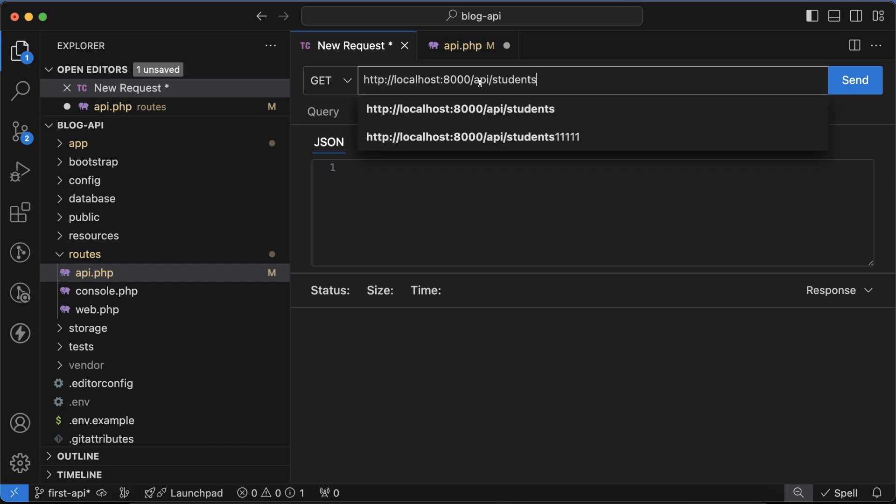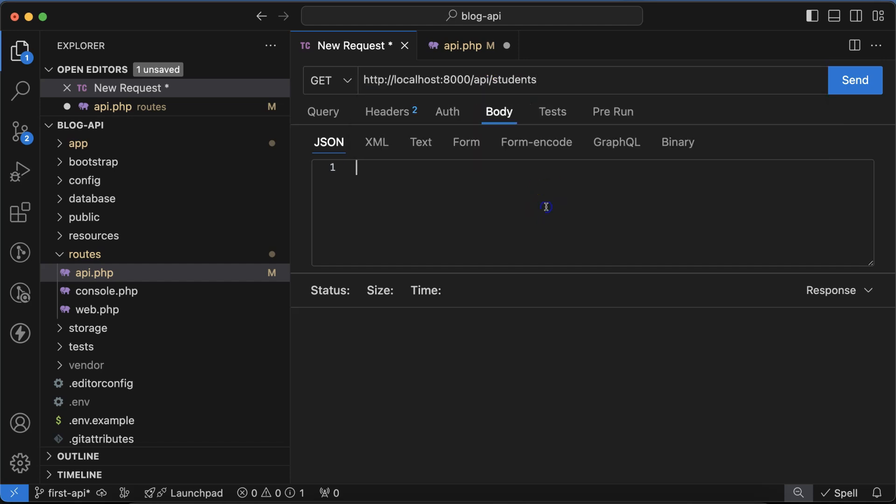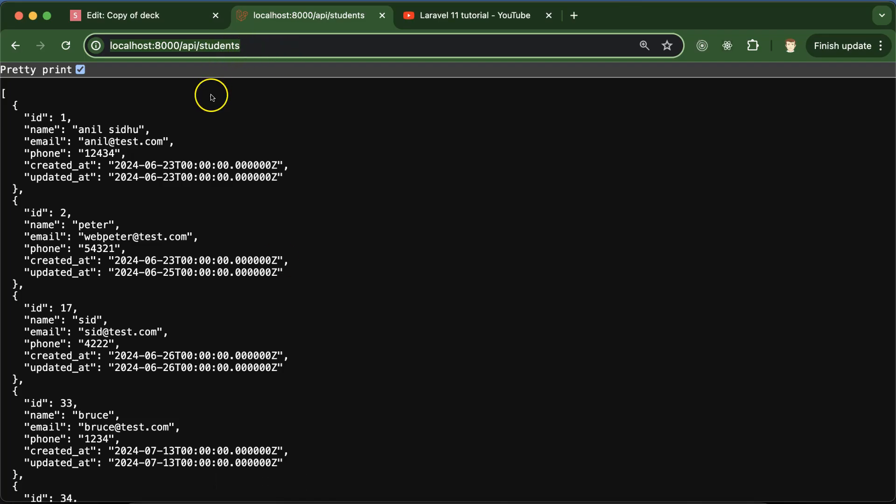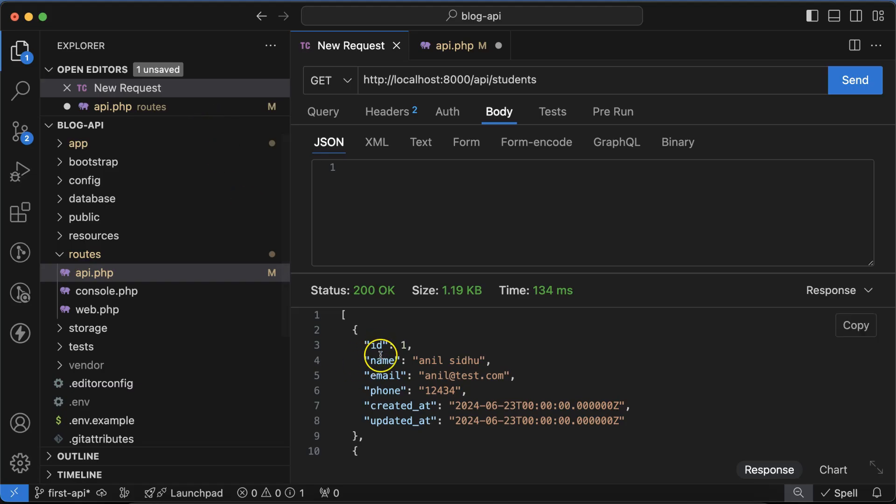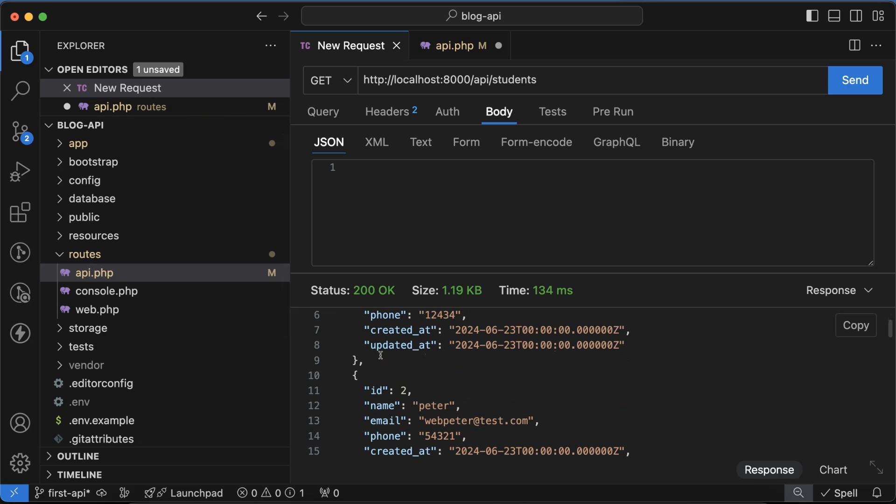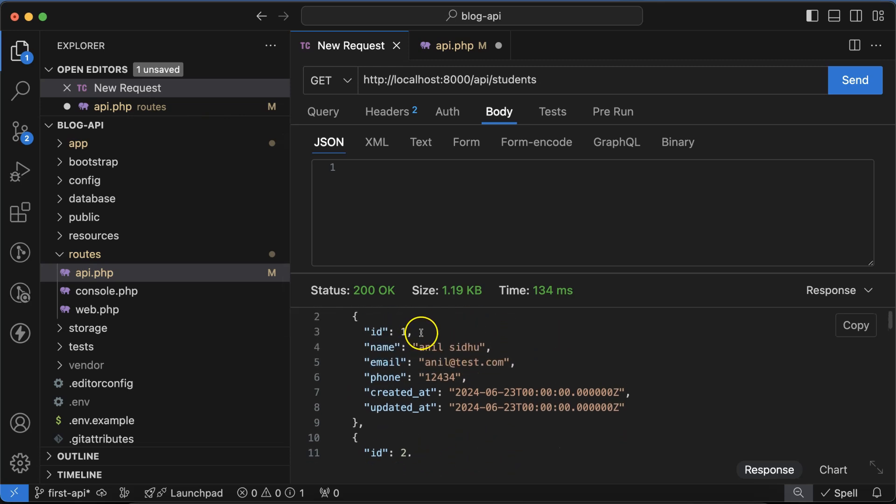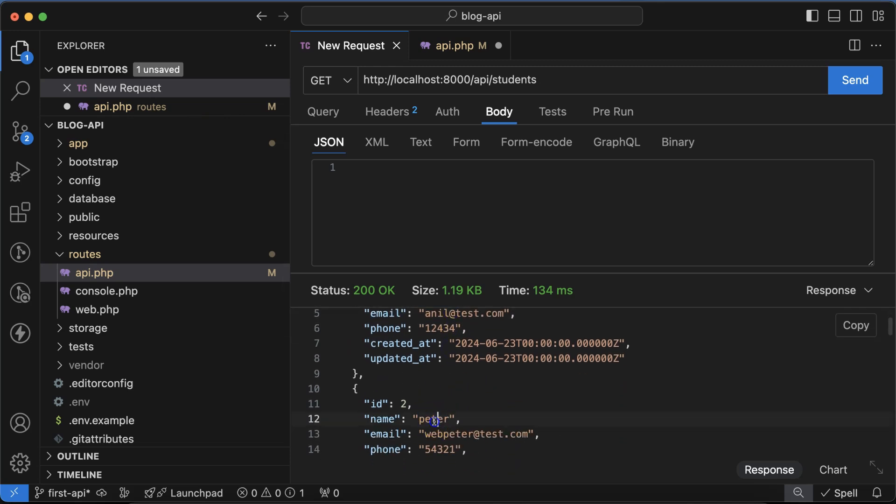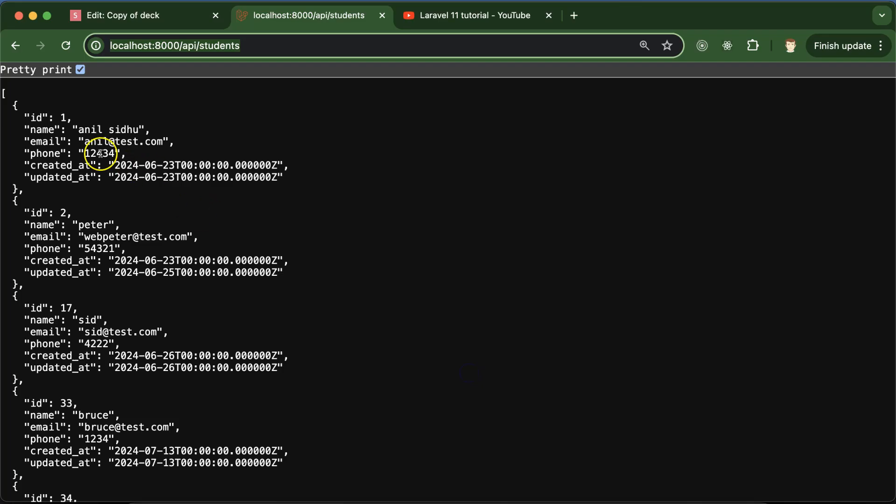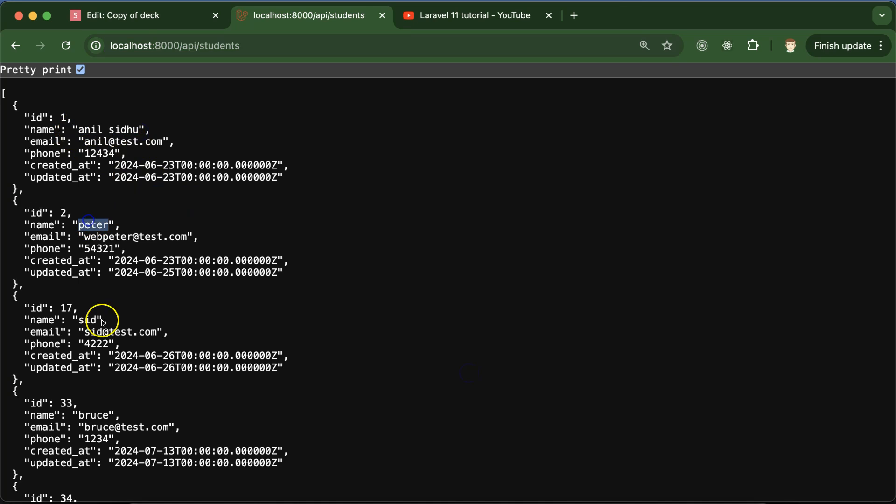And then if we just send it, you can see that whatever data we are getting on the browser, same data we are getting there from the database. Like username is YouTube, then Peter, and then email ID is webpeter@test. And same thing you can see there, right?